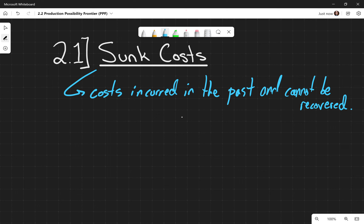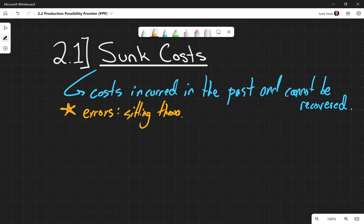It is very frustrating to deal with sunk costs and oftentimes we deal with them incorrectly. The book has a great example that is actually true to my life — I will walk out of a movie halfway through if it sucks. I won't sit there and wait for the movie to get better because I've already paid the money; it's gone, I can't get it back. But I can get that extra hour back. Sitting through the whole movie when you hate it is the sunk cost fallacy.